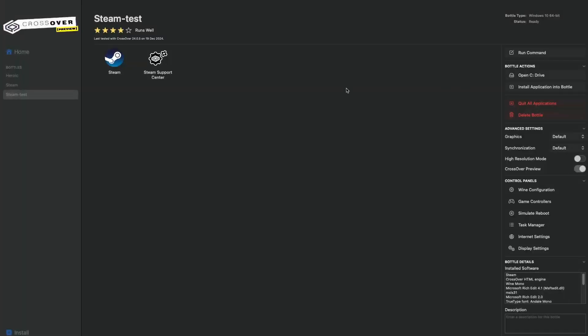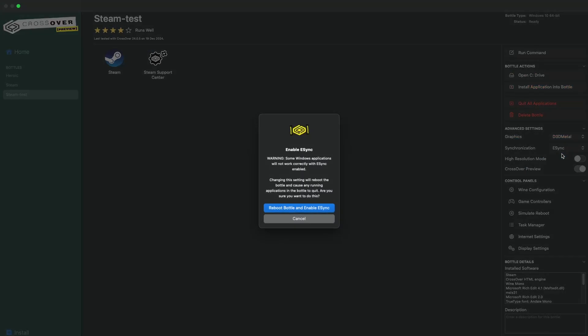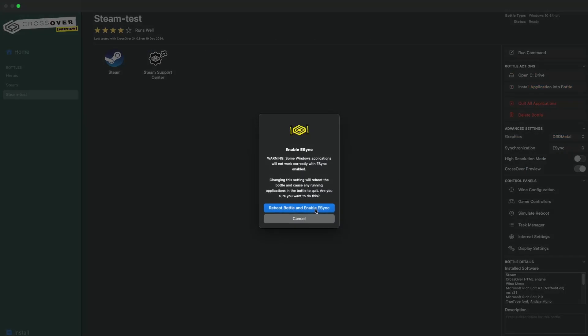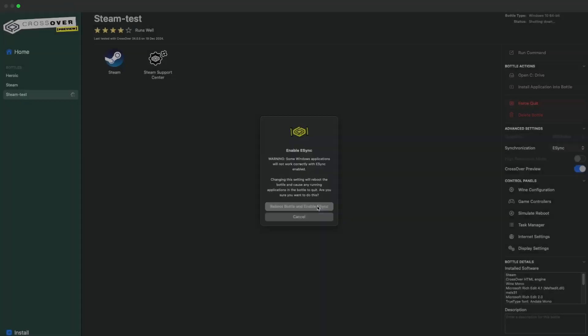Now, before we were ready to play the game, there's some settings we need to faf around with. So if you go into graphics, we need to set this to D3D Metal and the synchronization to E-Sync. I know a lot of people suggest M-Sync, but E-Sync works better on the M1 MacBook Air. I'm going to reboot the bottle and enable E-Sync.